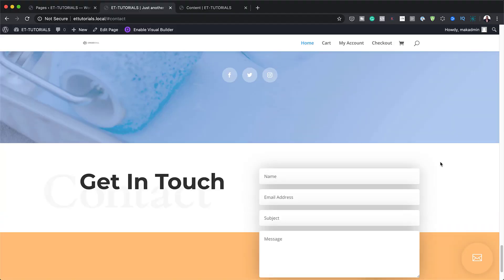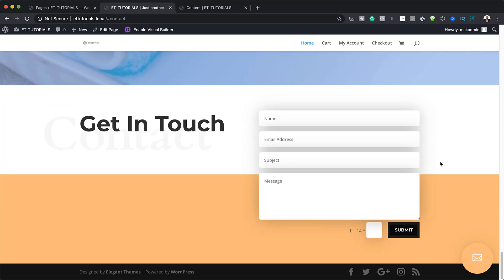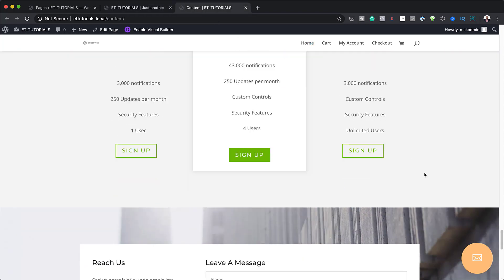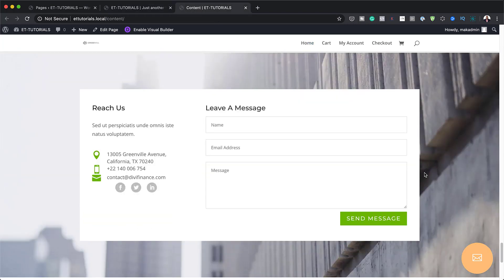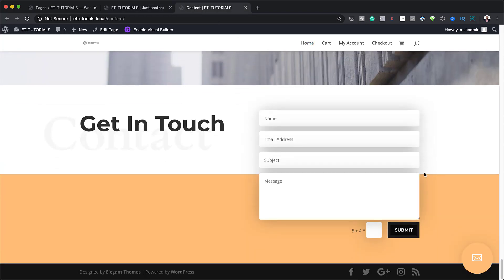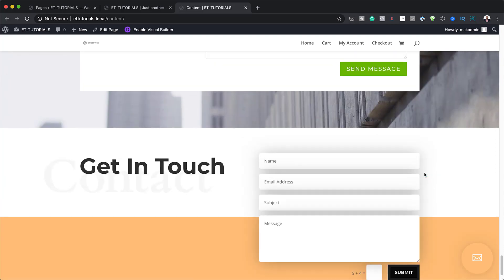Hello Divi Nation and welcome in. Today's video I'm going to show you how to automatically add a bottom page contact form to all pages with Divi's theme builder. This is the final result we're aiming to achieve, so without wasting a lot of time let's dive in and get started.